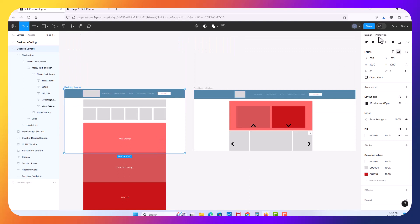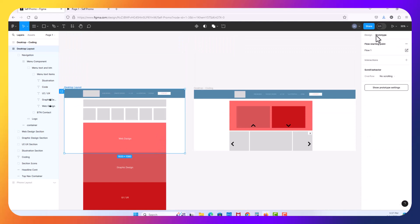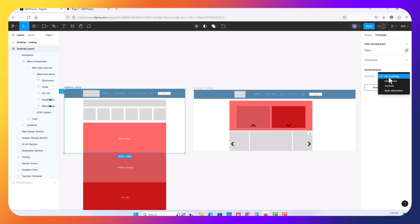I want to click now on the prototype tab on the right hand side. And with our desktop frame, desktop layout frame, our top level, you can see that under prototype and the scroll behaviors we have no scrolling. I'm going to click and hold there and select vertical scrolling. So now it says vertical.